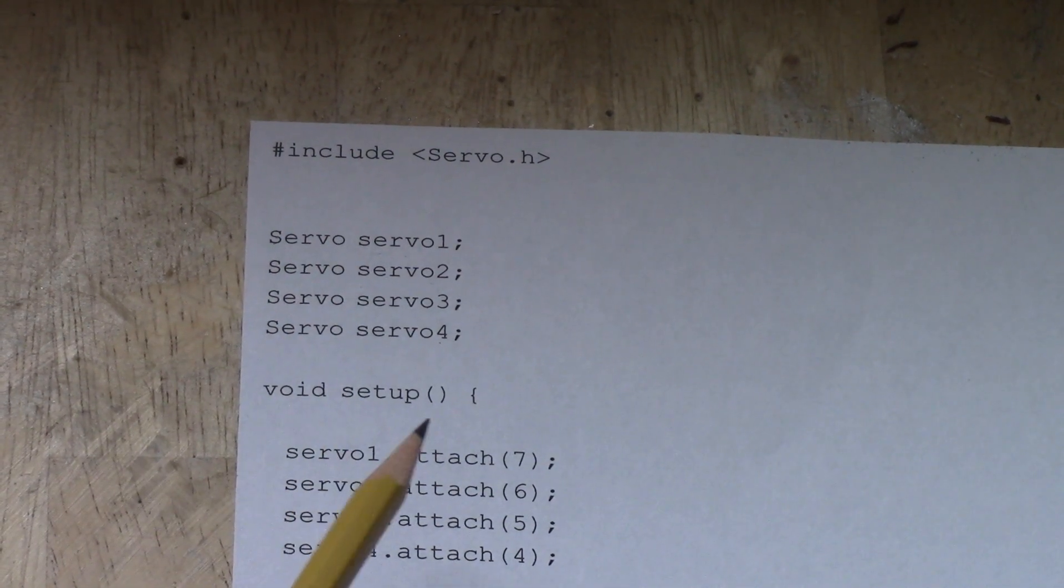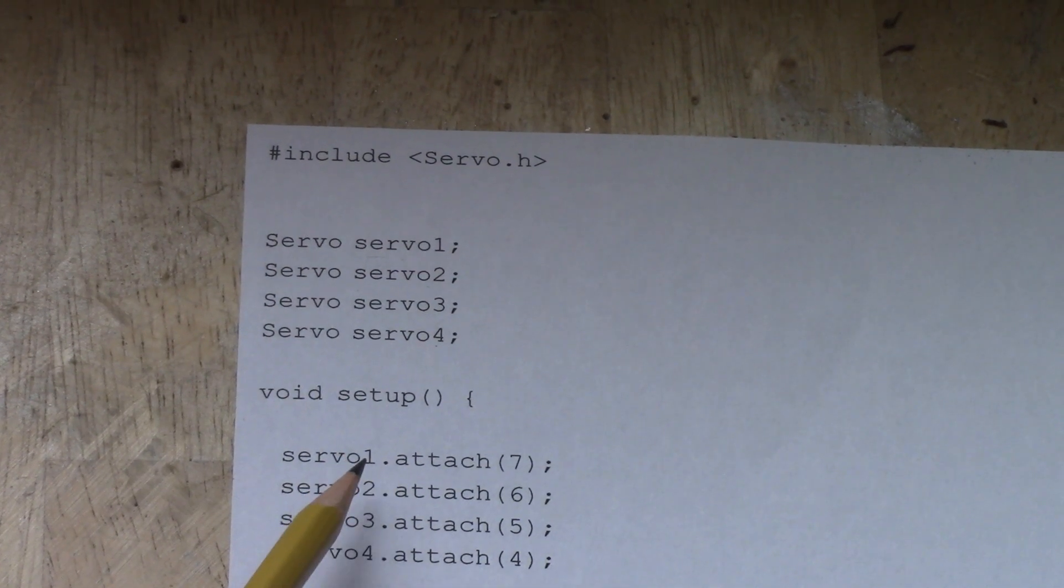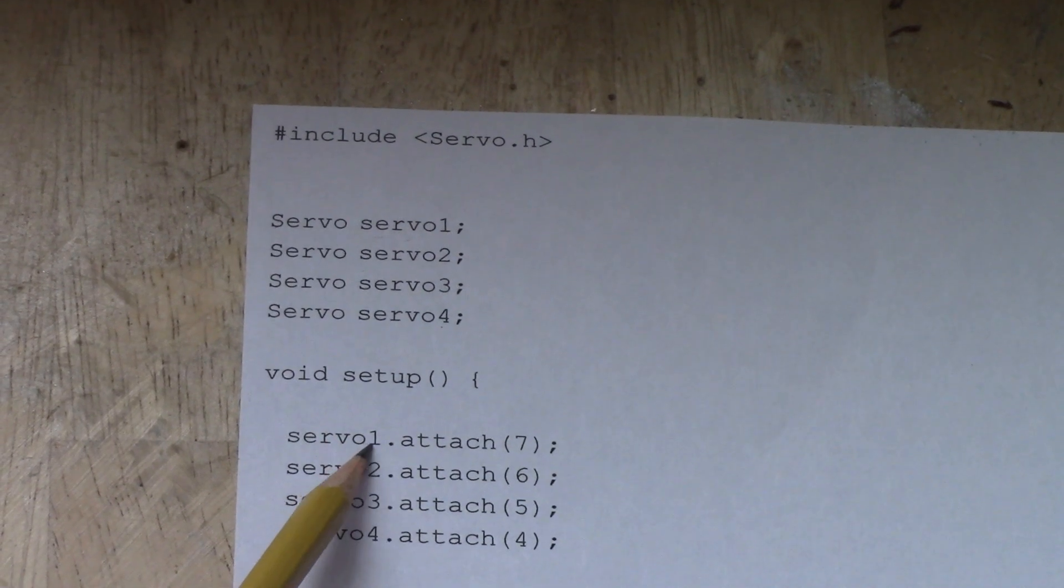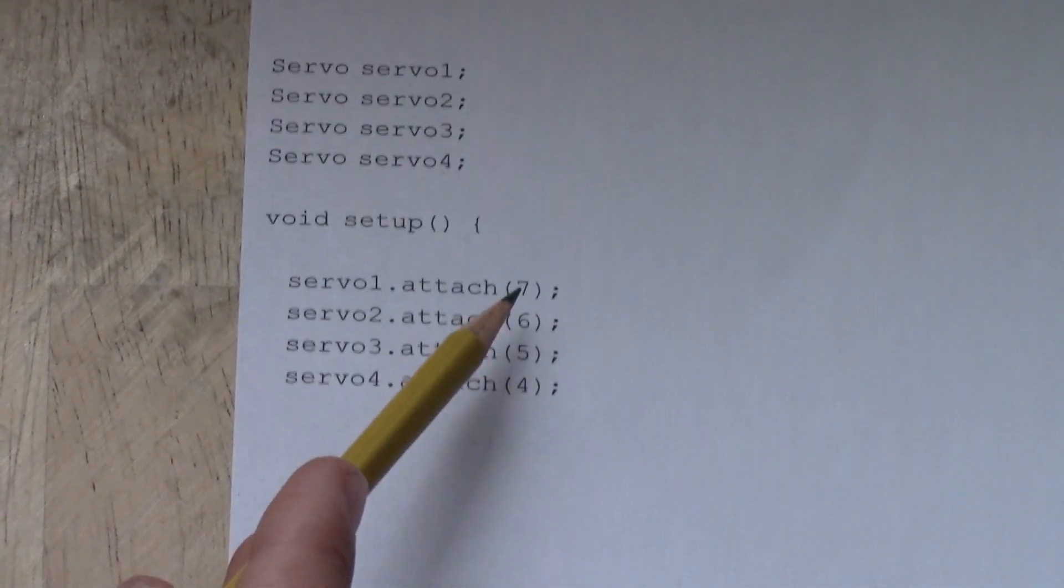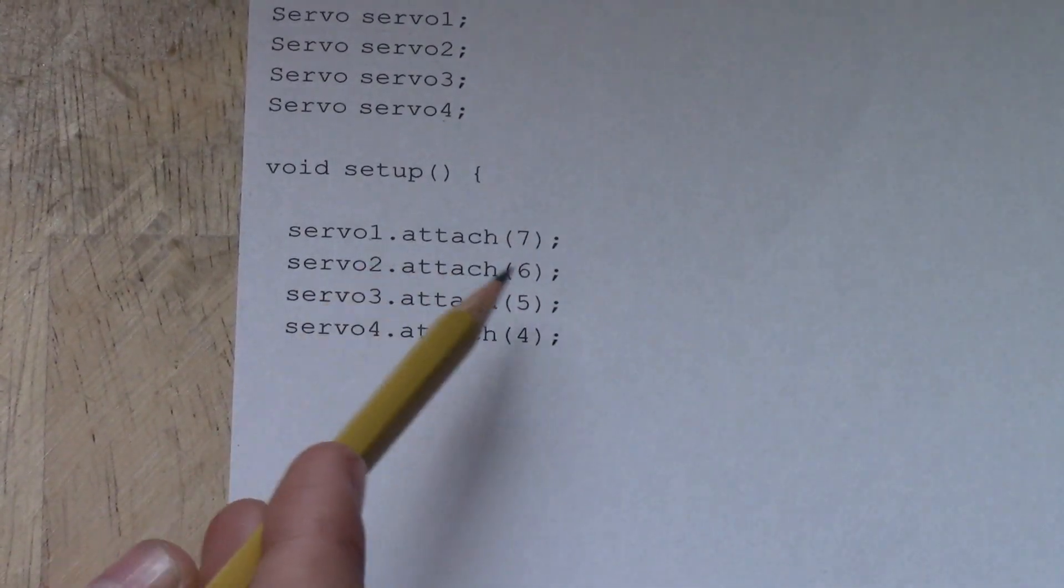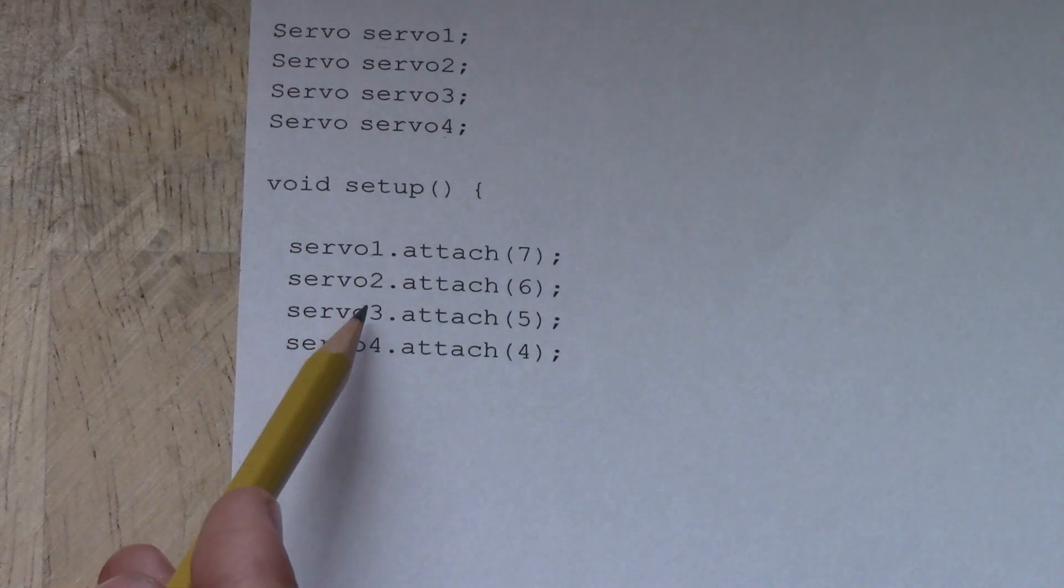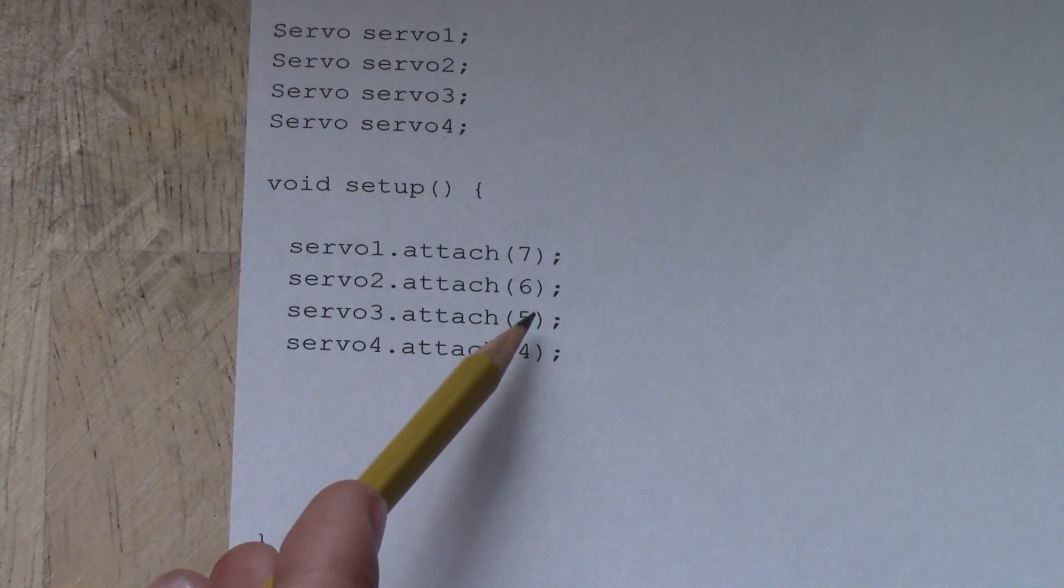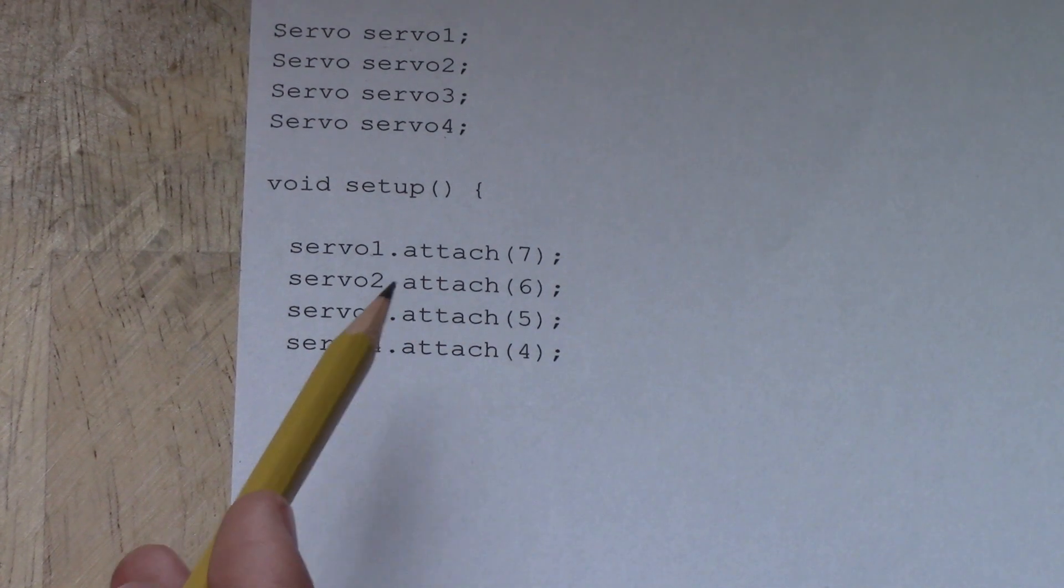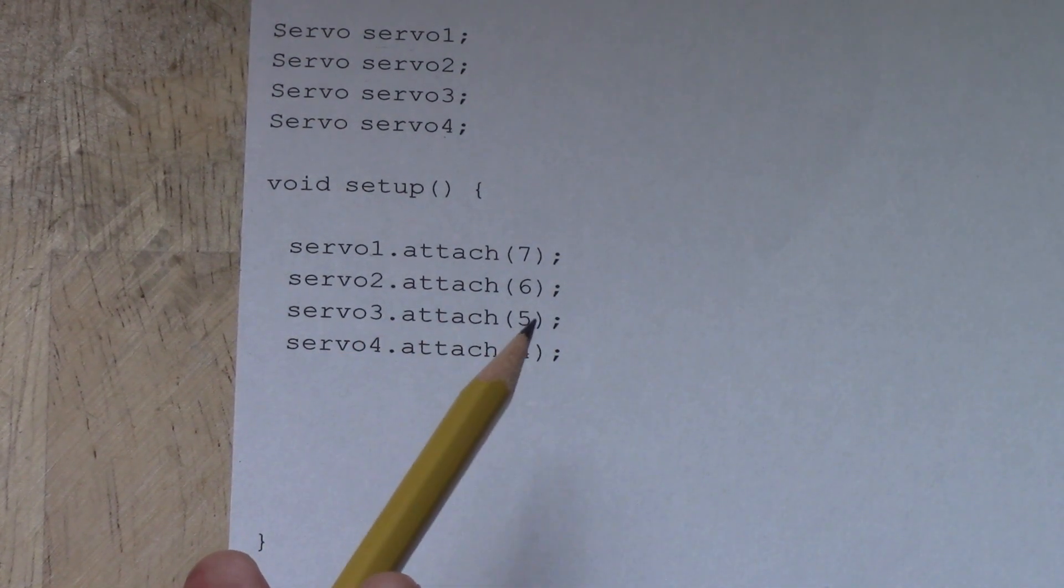And then for our setup, we're just going to attach these servos. So servo1 is digital pin 7, servo2 is digital pin 6, servo3 is digital pin 5, and servo4 is digital pin 4. So pretty simple there.